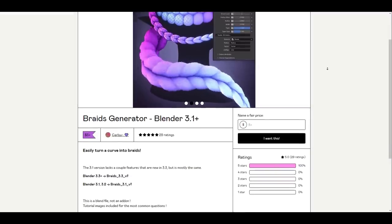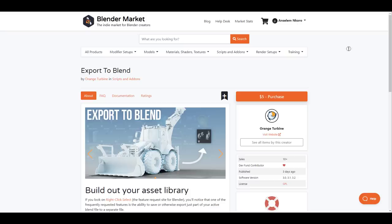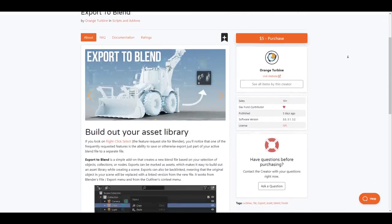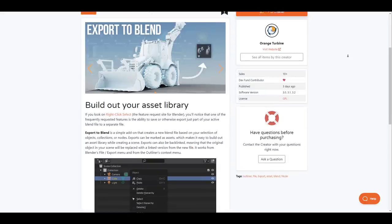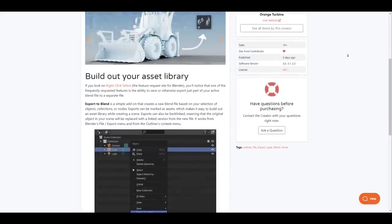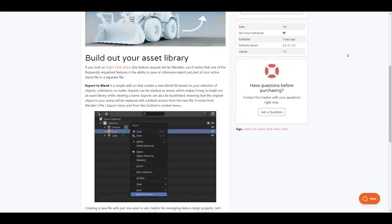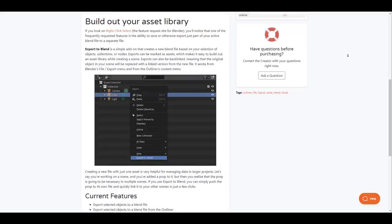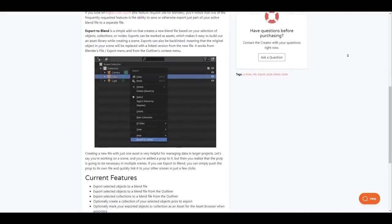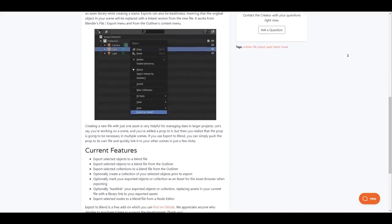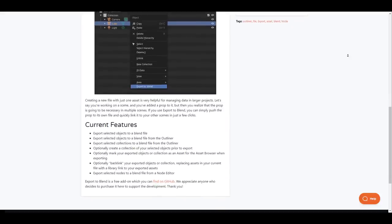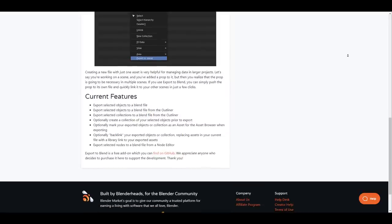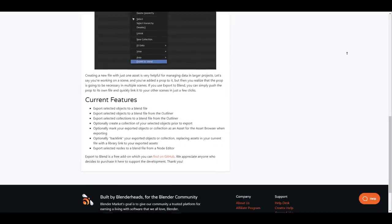Sometimes when working in Blender you want to select simple geometry and export that. Well all those days of selecting geometry and then going over to exporting as an individual file is over as Export to Blender add-on is now here. This simple to use add-on creates a new Blender file based on your selection of an object, collection or node. Once you select an object within your outliner you can right click and export to Blender. This simply exports the marked asset to a new file. Exports can be backlinked meaning that the original object in your scene can still be replaced with a linked version which makes it super helpful for managing your data.